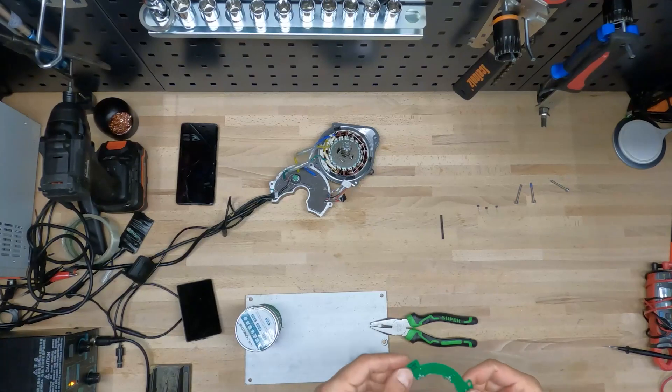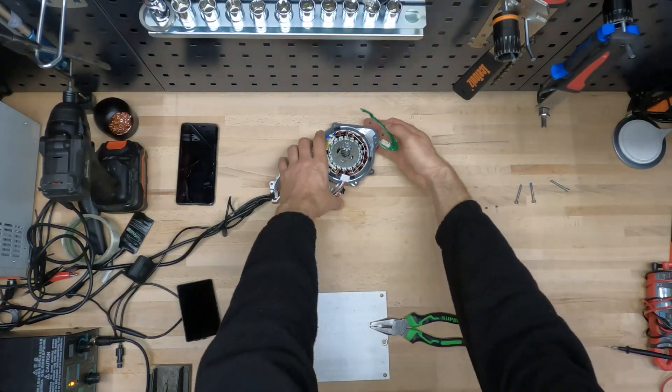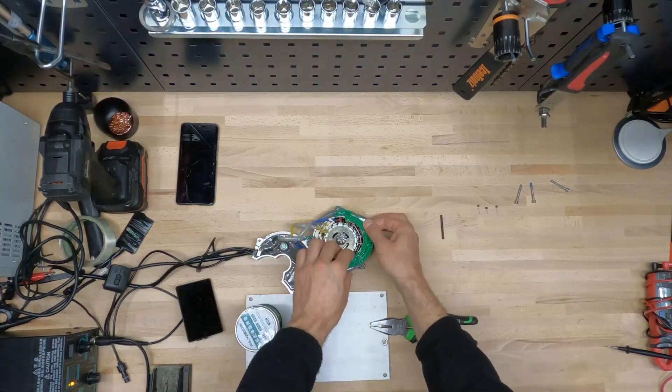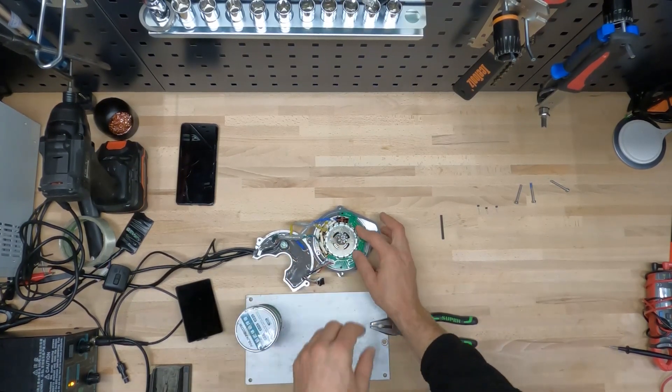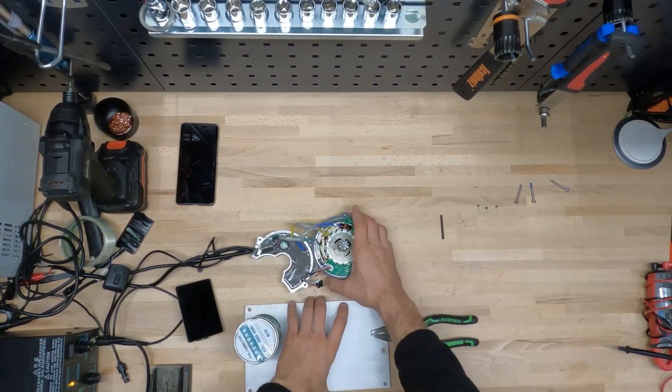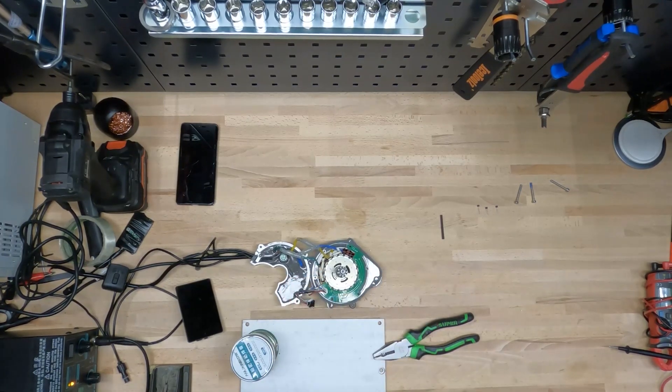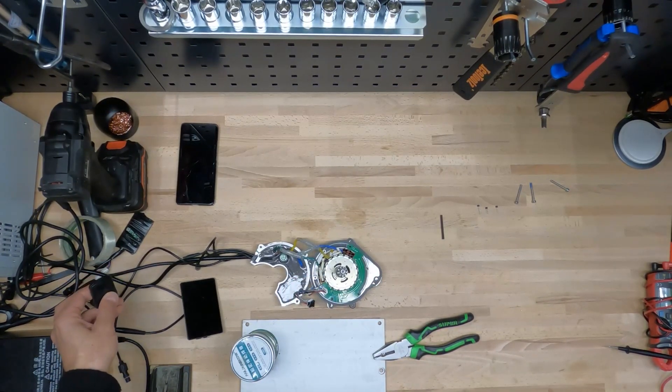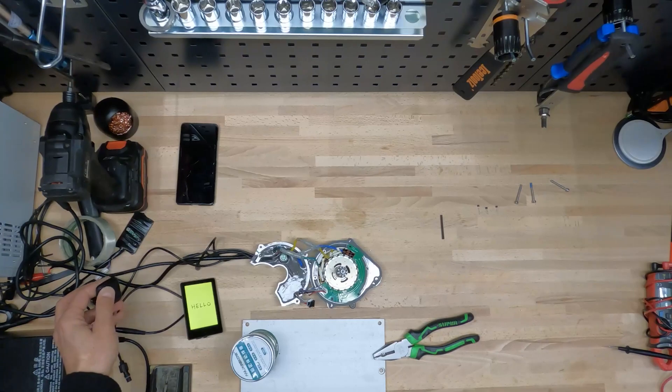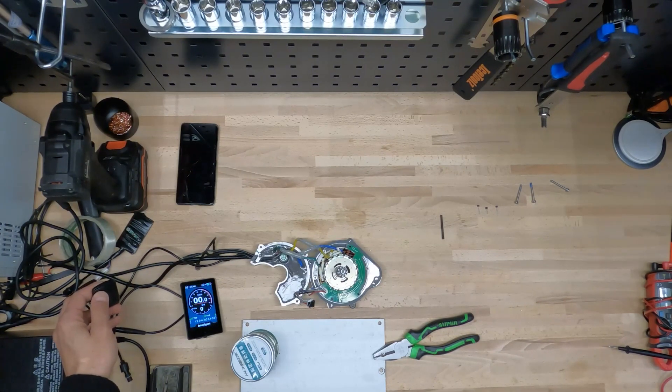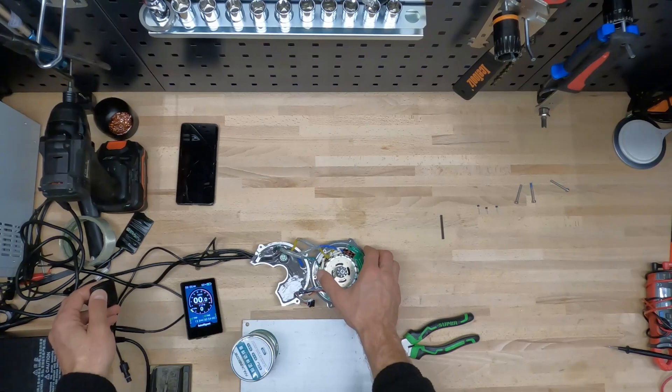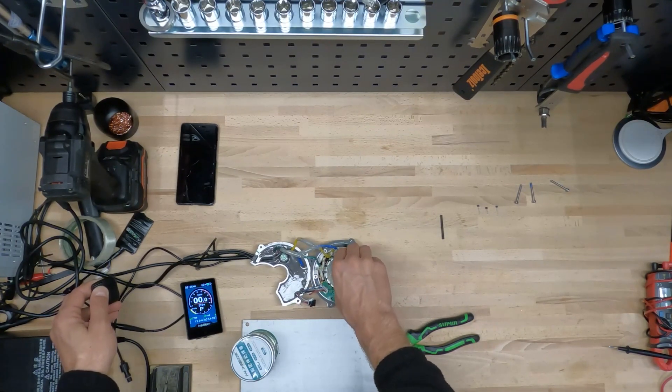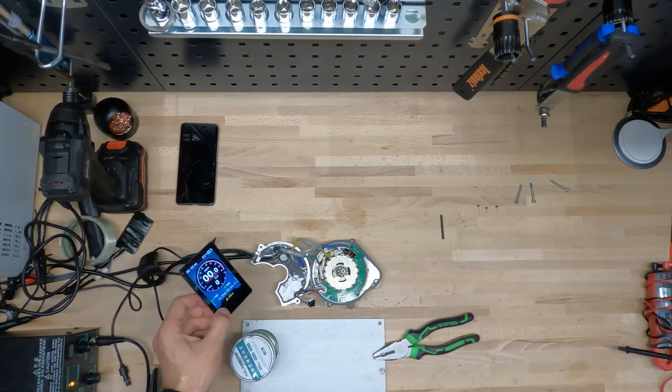So first of all we need to check if it works or not. So it cannot rotate, error 8.